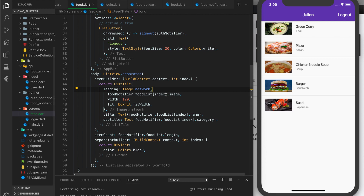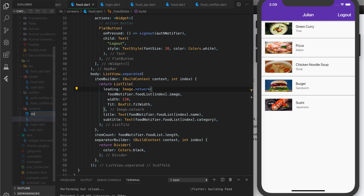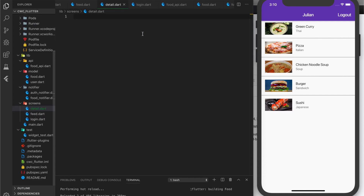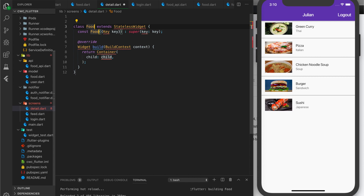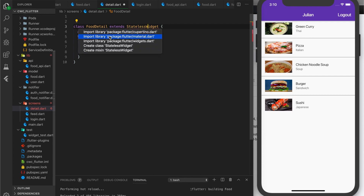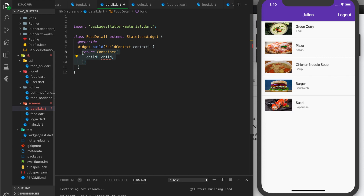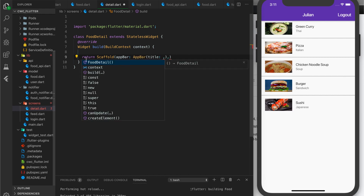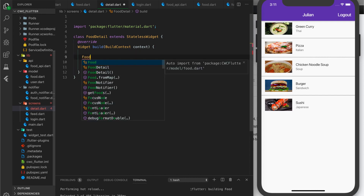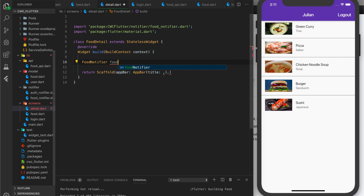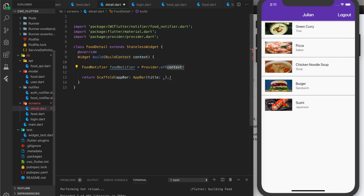I'll go to the screens folder, create a new file called detail.dart, and create a stateless widget called FoodDetail. We import material, and our build function returns a Scaffold. The app bar will have a title showing the food we choose from the list. I'll use FoodNotifier again — FoodNotifier equals Provider.of FoodNotifier with context.